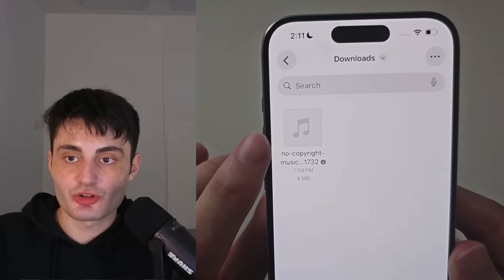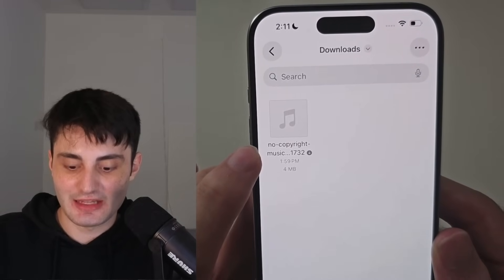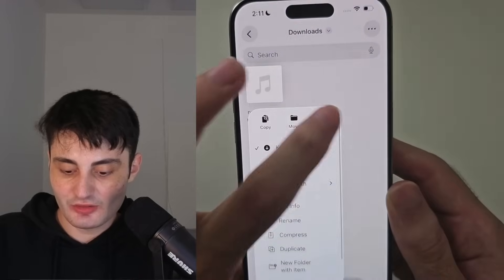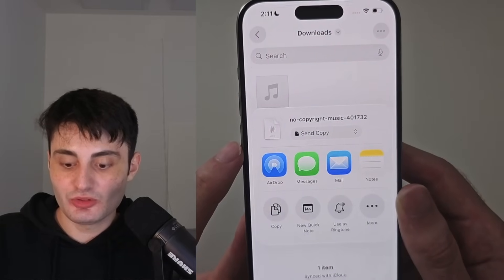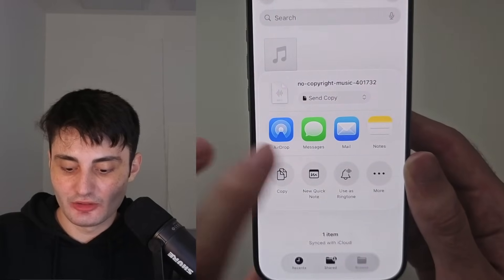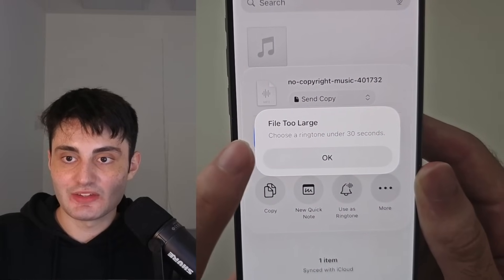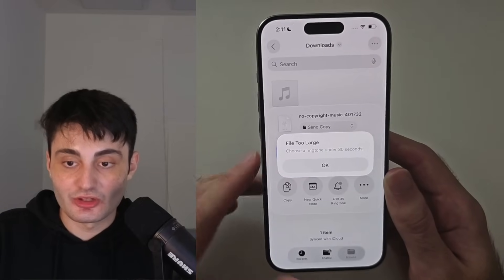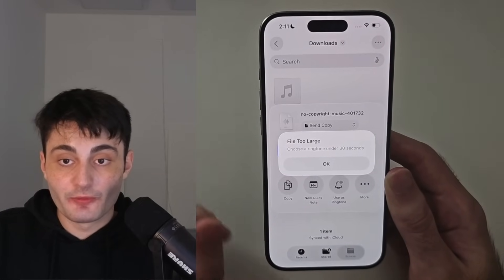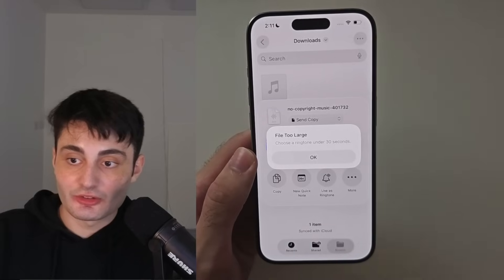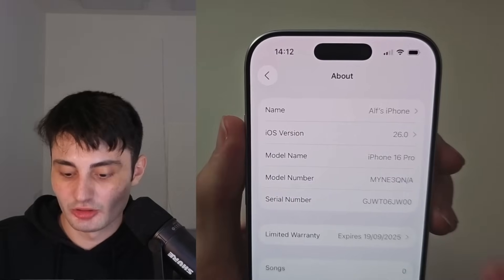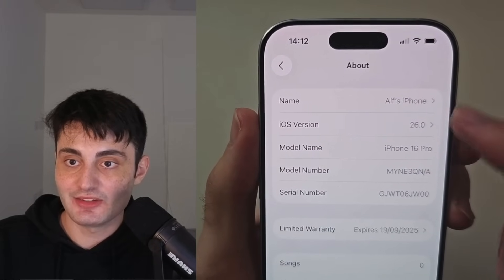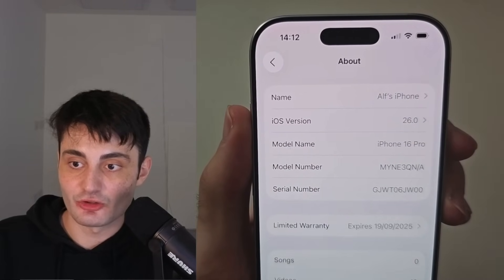First, I will show you how to get your own music in MP3 format and then we will need to edit the music file so that you don't get the error which says choose a ringtone under 30 seconds. Make sure before watching this video your iOS software version shows 26 or newer. You can find this in the About page of Settings.